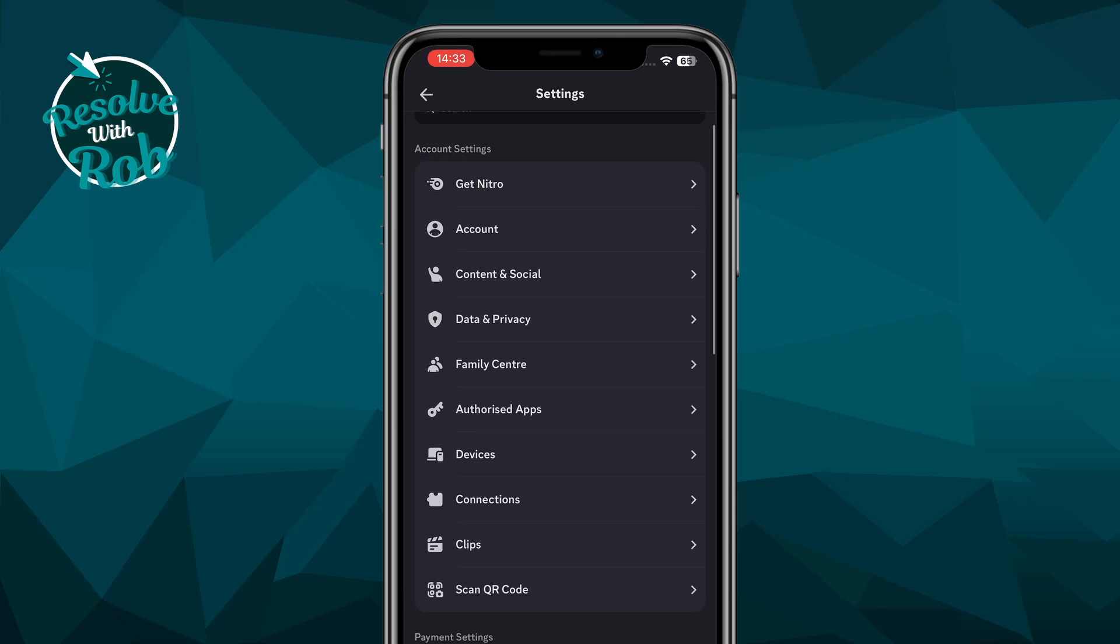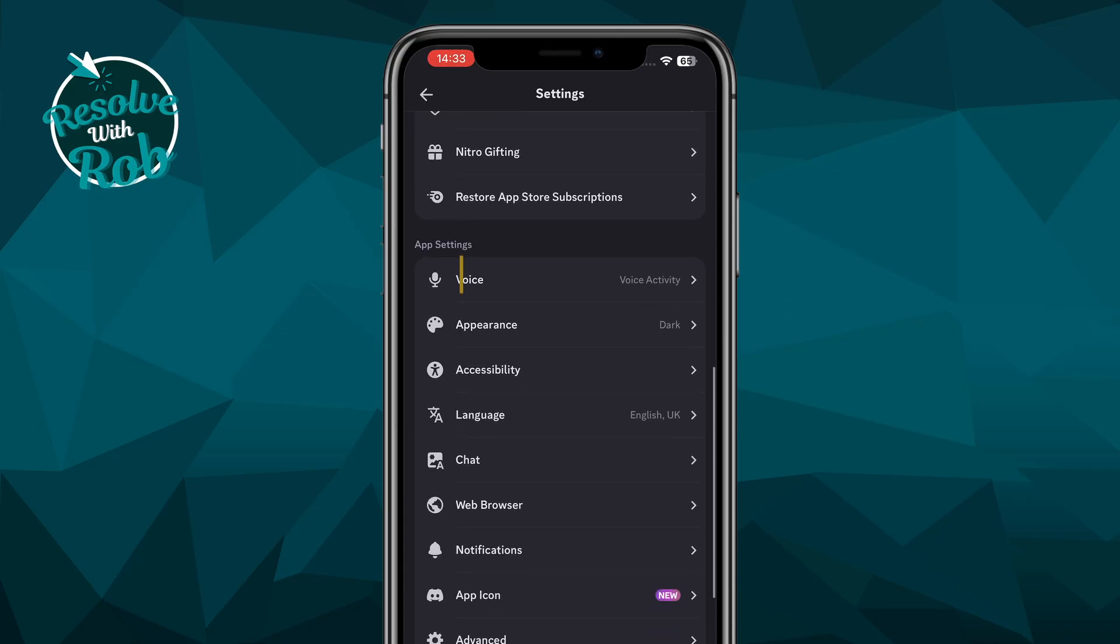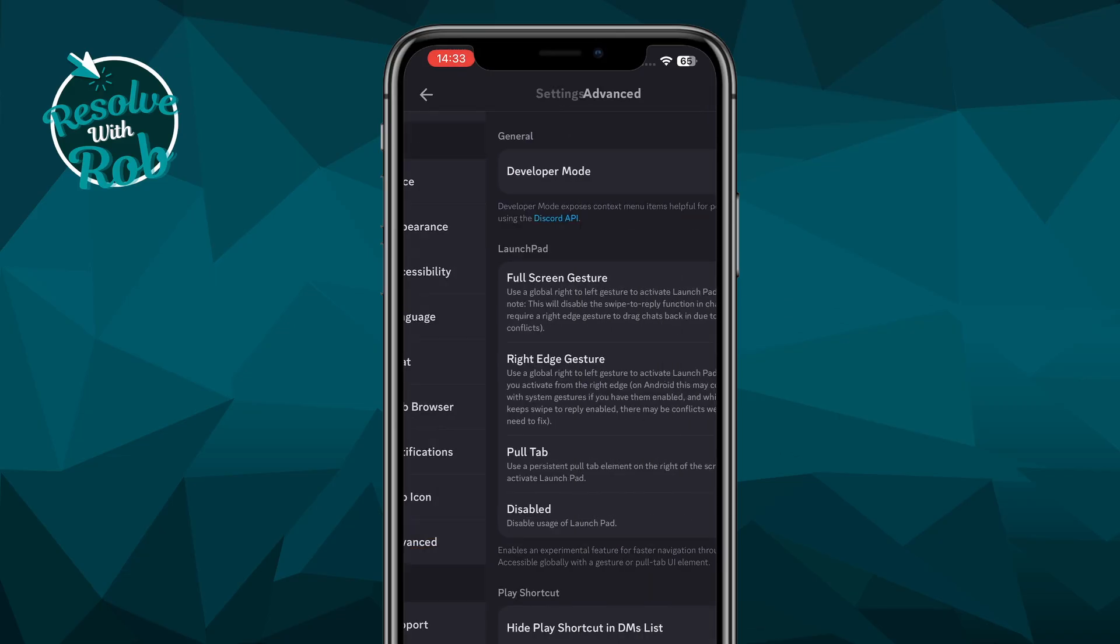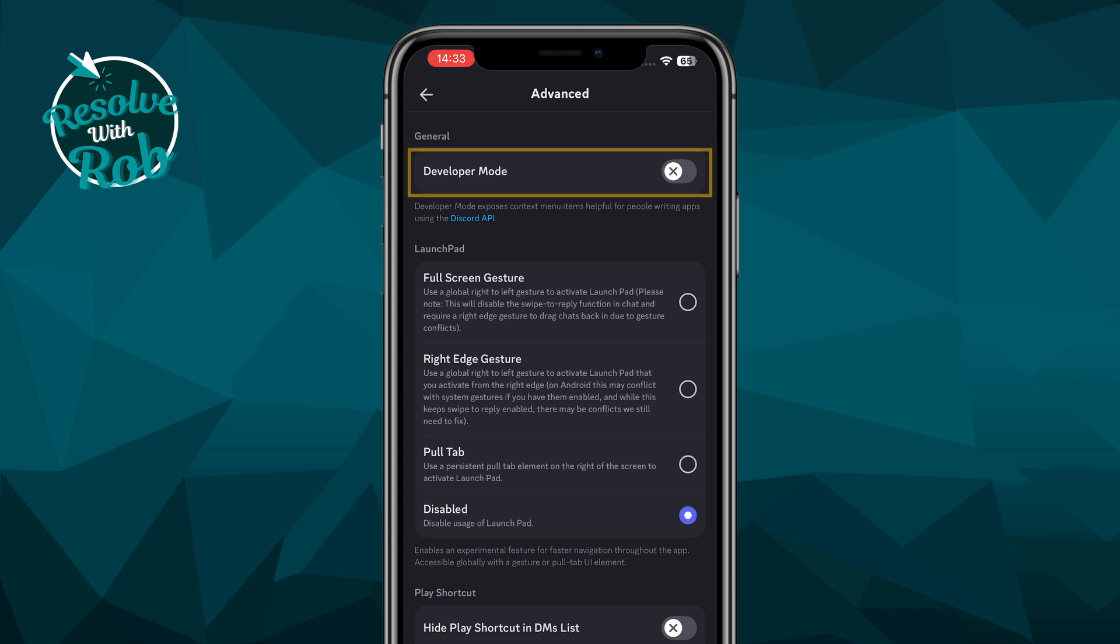Scroll down quite a bit until you see Advanced under App Settings, and if we click on this, you'll see Developer Mode at the top. We'll go ahead and toggle this on, and you'll see it turns purple with a tick beside it. Wonderful.